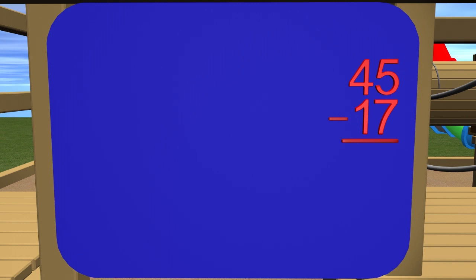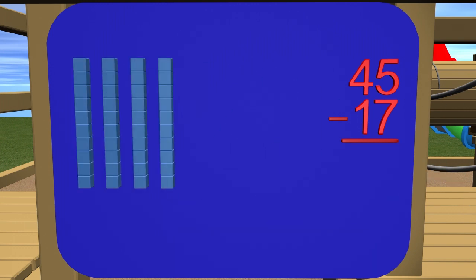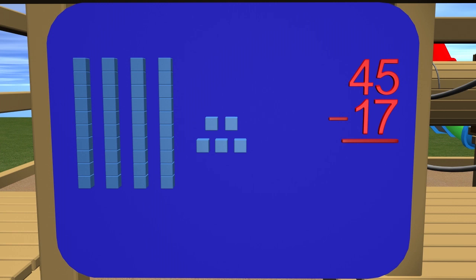To get 45, we need 4 tens blocks: 10, 20, 30, 40. And 5 ones blocks: 1, 2, 3, 4, 5. So here we have our 45 blocks, and we know we need to subtract or take away 17 blocks.